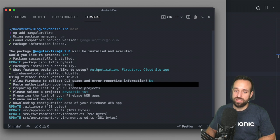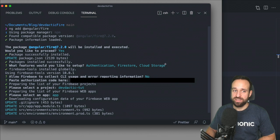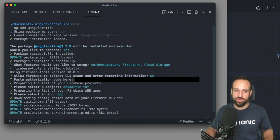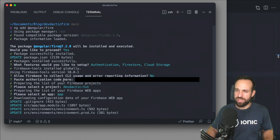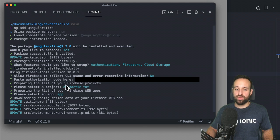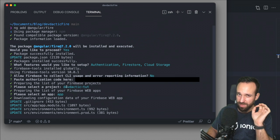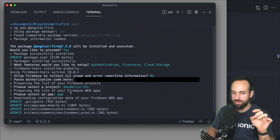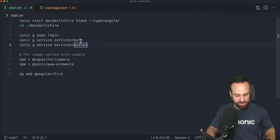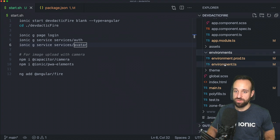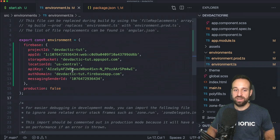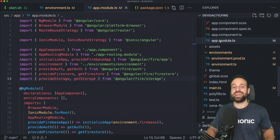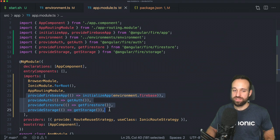Since we want authentication, the Firestore database, and Cloud Storage for our files, go ahead and select them with spacebar and then press return. Allow Firebase CLI to collect information however you prefer, and then you'll get an authorization code from your browser which helps you load the correct Firebase project from a list and connect it. This is important because the schematic uses that connection to automatically update your environment files.